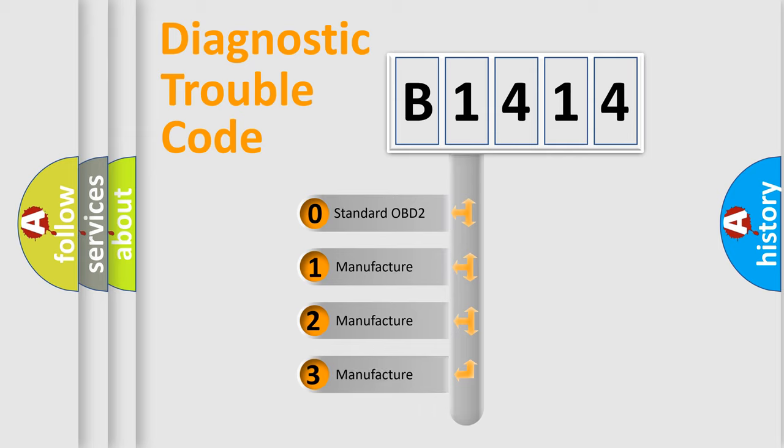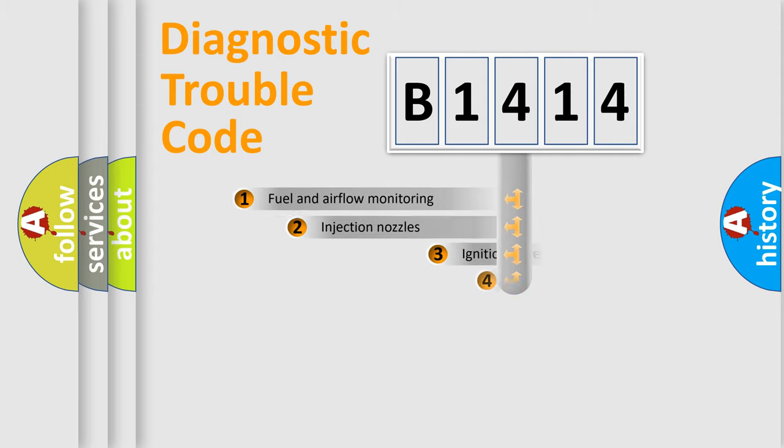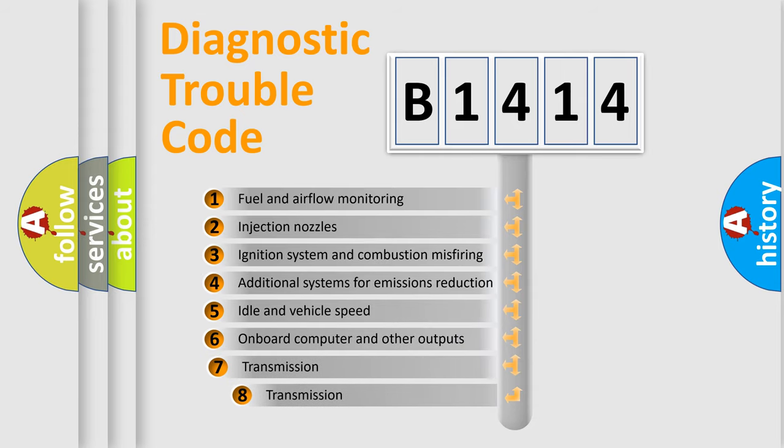If the second character is expressed as zero, it is a standardized error. In the case of numbers 1, 2, 3, it is a more prestigious expression of the car-specific error.